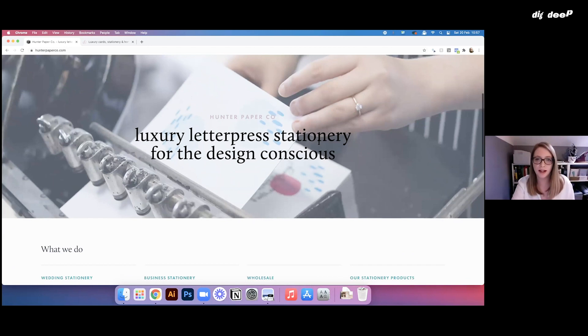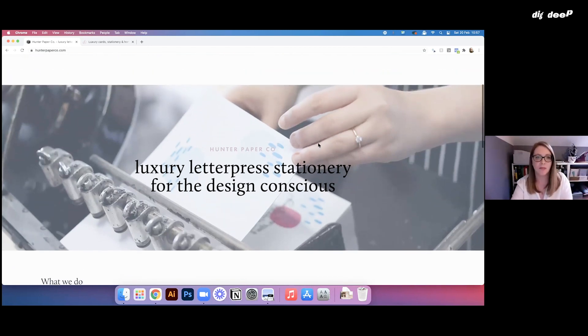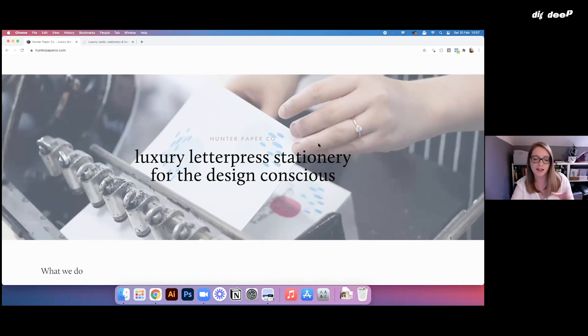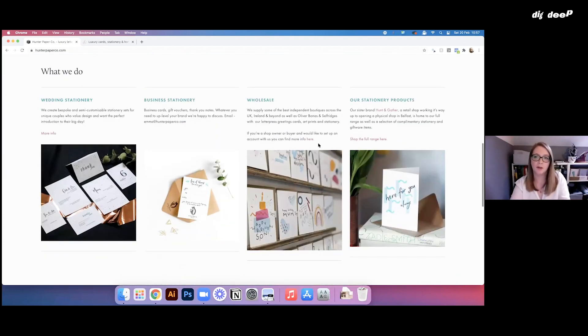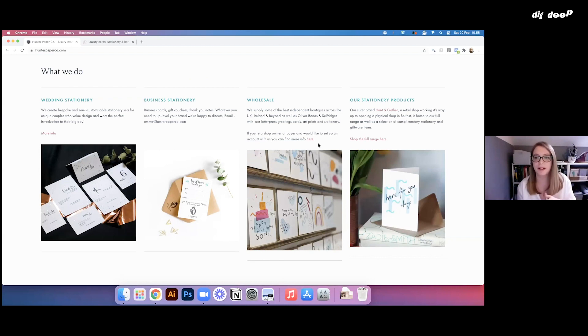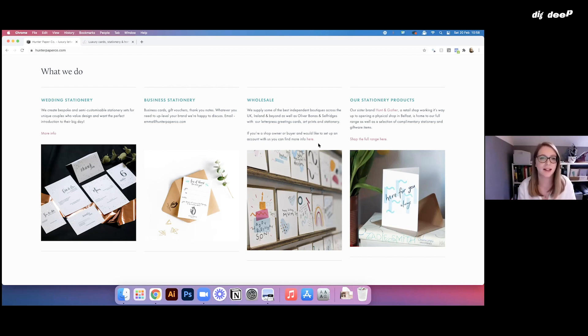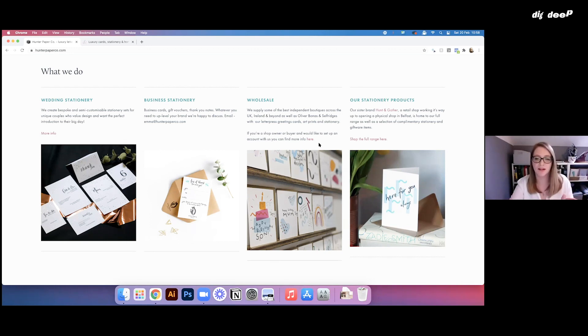So yeah, it just has a really simple navigation at the top, just a little bit of imagery to explain who we are. And then I've broken it down into exactly where you need to go. And really, when I took myself through each customer journey, and once they clicked on the site, how quickly could they get to where they needed to go.